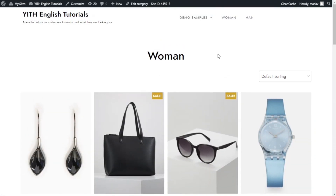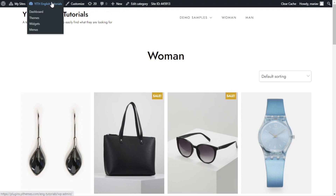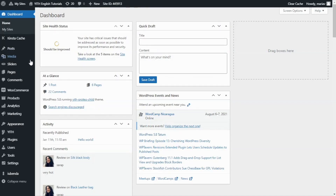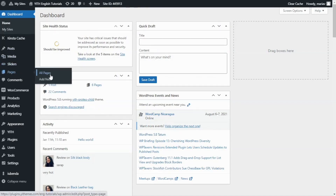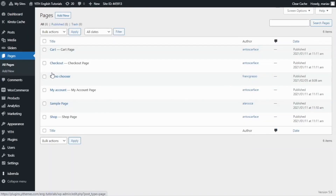The shop page is managed from WooCommerce and the pages menu. Let me go now and show you. We can go to dashboard, then pages and all pages. Here we can see all the pages we have created for the store, like cart, checkout, my account, but the categories are managed from a different area.